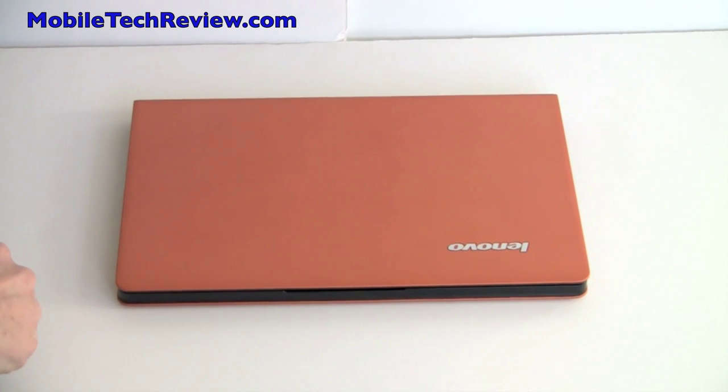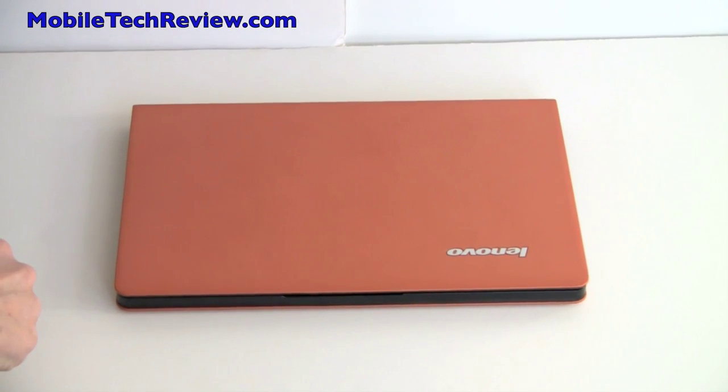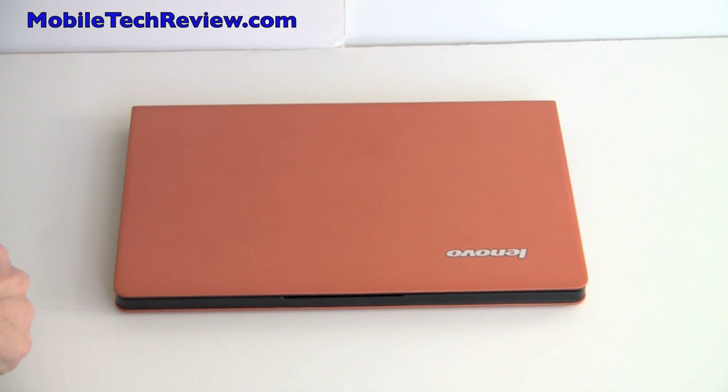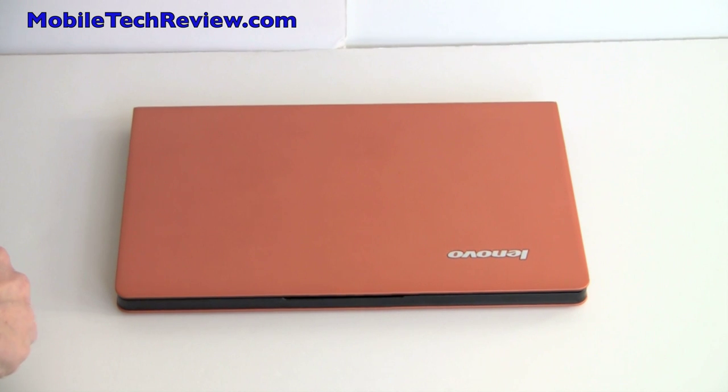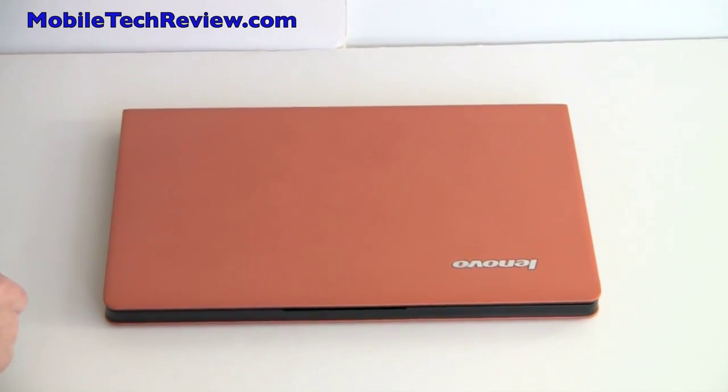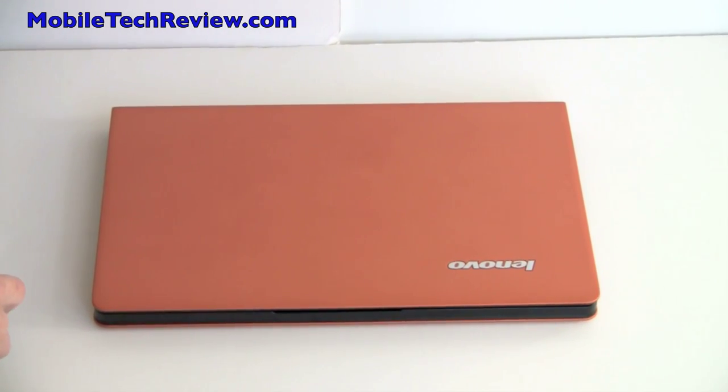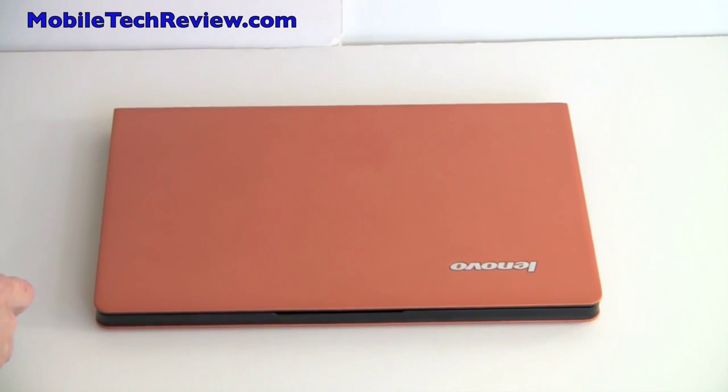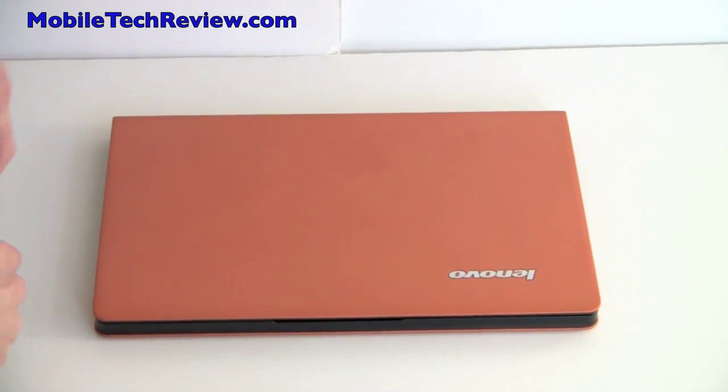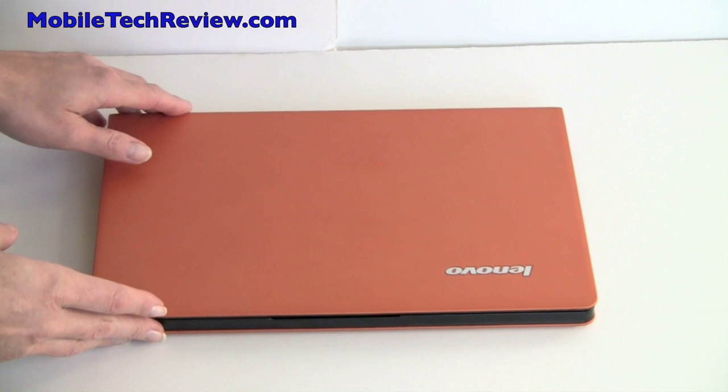This is Lisa from Mobile Tech Review and this is Lenovo IdeaPad U260. This is Lenovo's latest IdeaPad series ultralight computer.